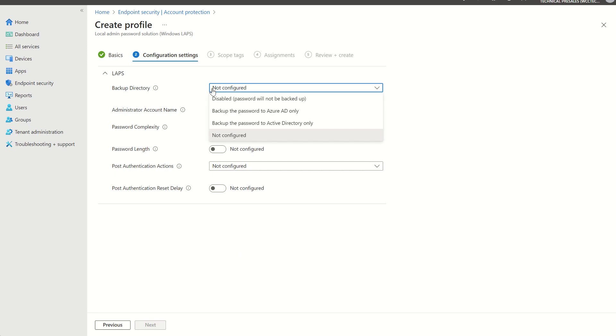Then we have an option to configure the Windows LAPS deployment. So in terms of backup directory, we have to pick one or the other. If we want to store our local administrator password to the cloud, we have to select we want to store it in Azure AD, which is now Entry ID. If we want to store it in on-premise AD domain services, then we can select that and the password will be on-prem AD. But you can only store it in one or the other. You can't store the password in two simultaneous locations, and the password can't reside in two simultaneous locations.